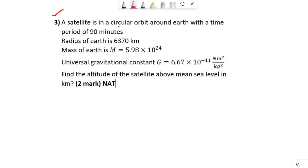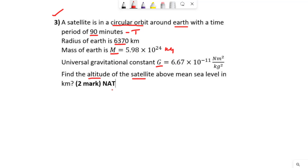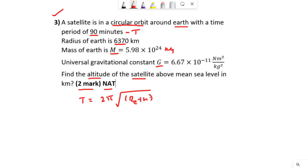Now let us understand the next question. A satellite is in a circular orbit around Earth with a time period of 90 minutes. The radius of Earth is given, the mass of Earth is given, and the universal gravitational constant is 6.67×10⁻¹¹. They are asking us to find the altitude of the satellite above mean sea level in kilometers. This is also a two-mark NAT question. The time period formula is T = 2π × √[(Rₑ + h)³ / GMₑ].